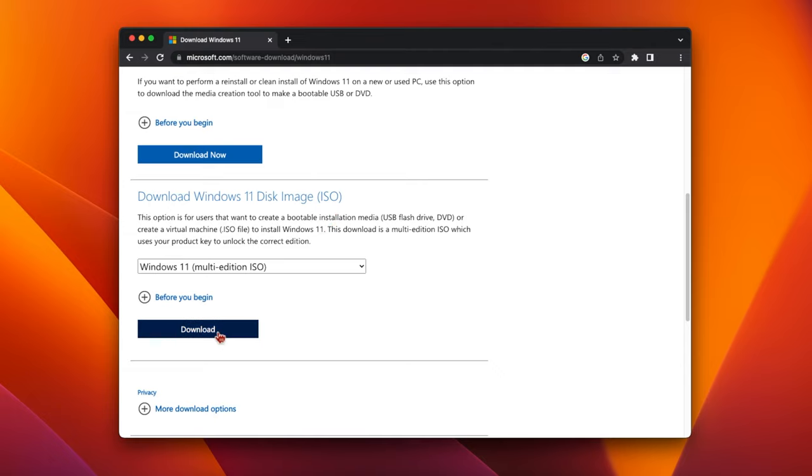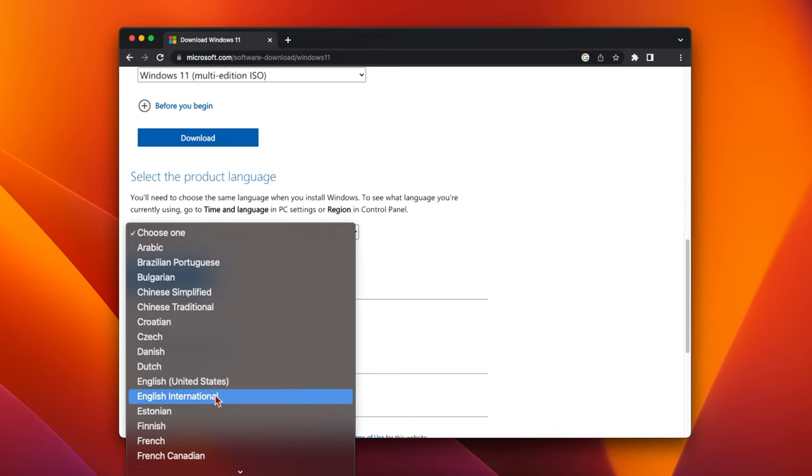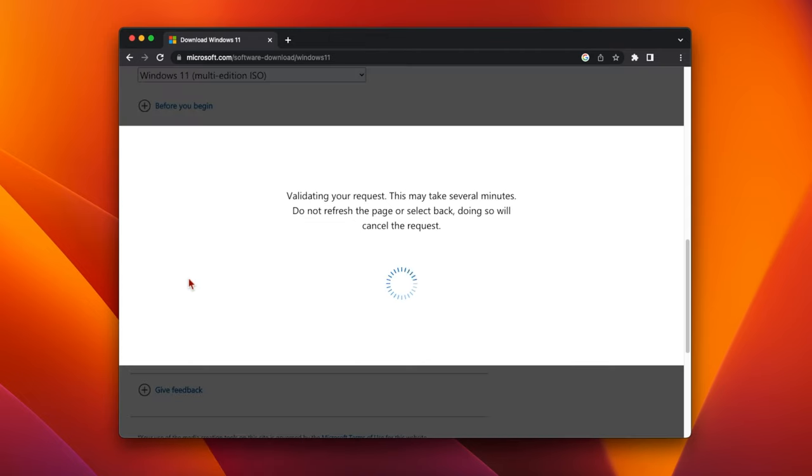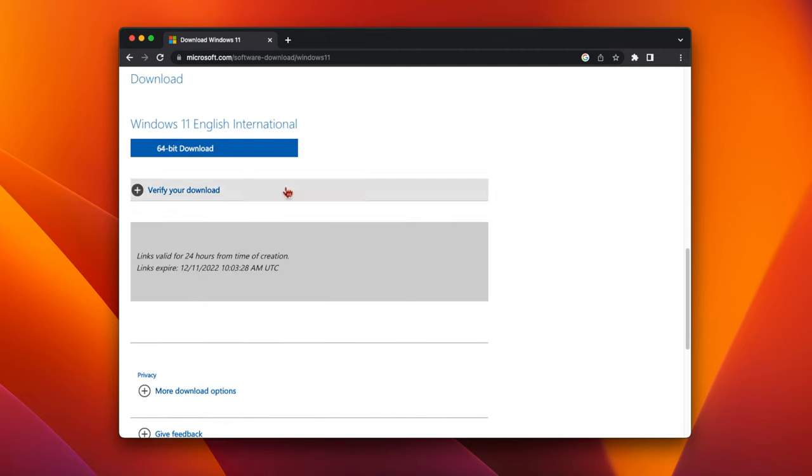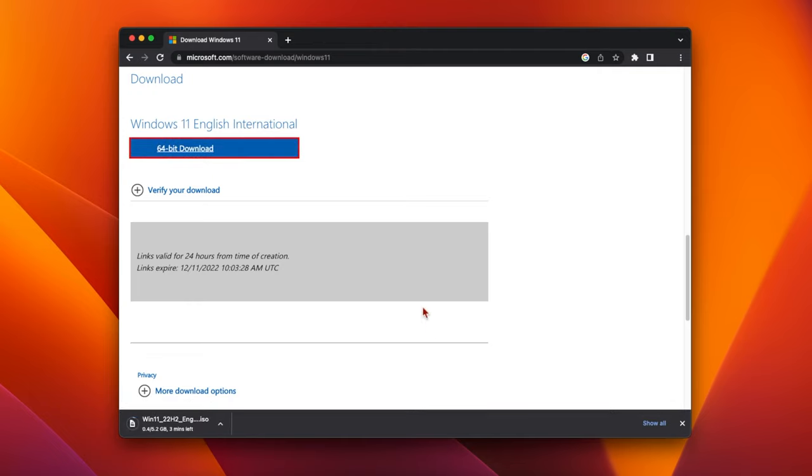Click on Download and then choose your language from the drop down list. Then click 64-bit download to save the ISO to your Downloads folder.